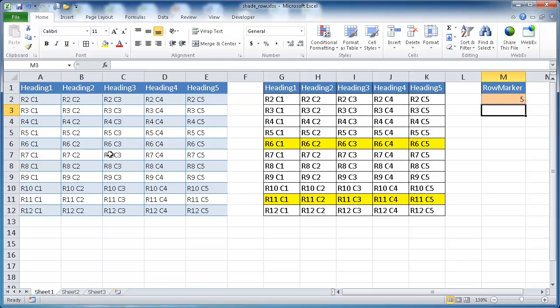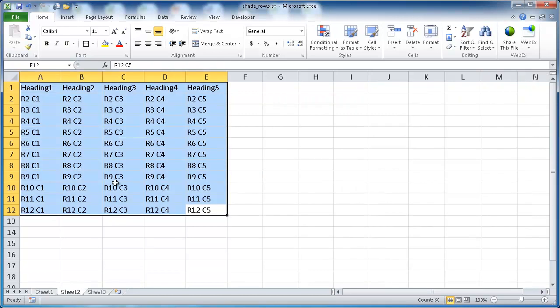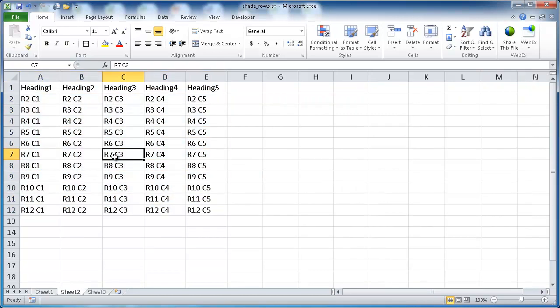I'll go through how to do this one first, and then how to do this one that's a little bit more dynamic. If you wanted to shade every other row, it's really basically as simple as just creating a table and then reverting that table back into the range, and just using Excel's existing styles.